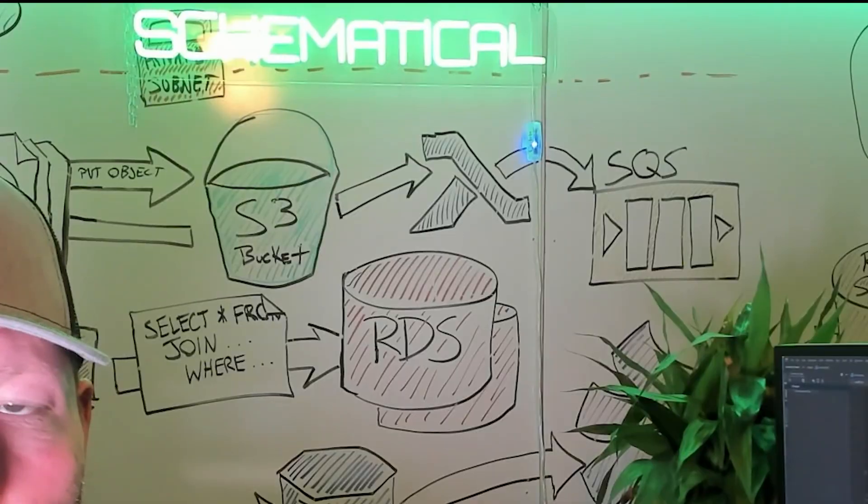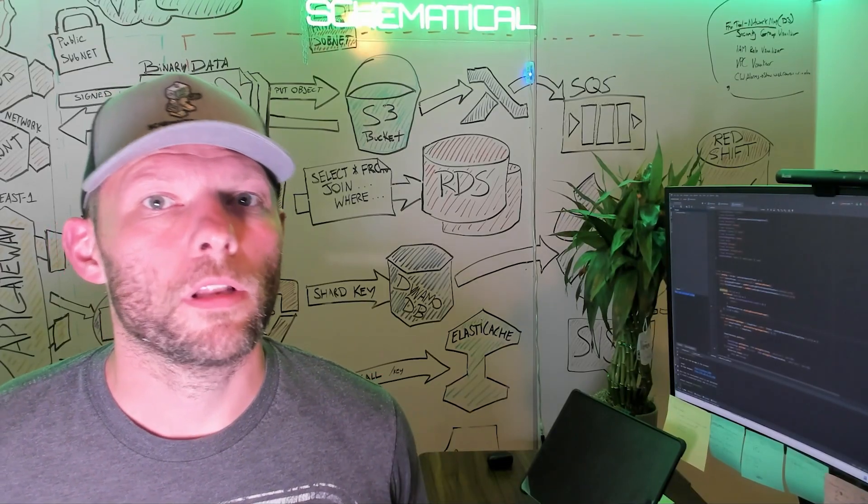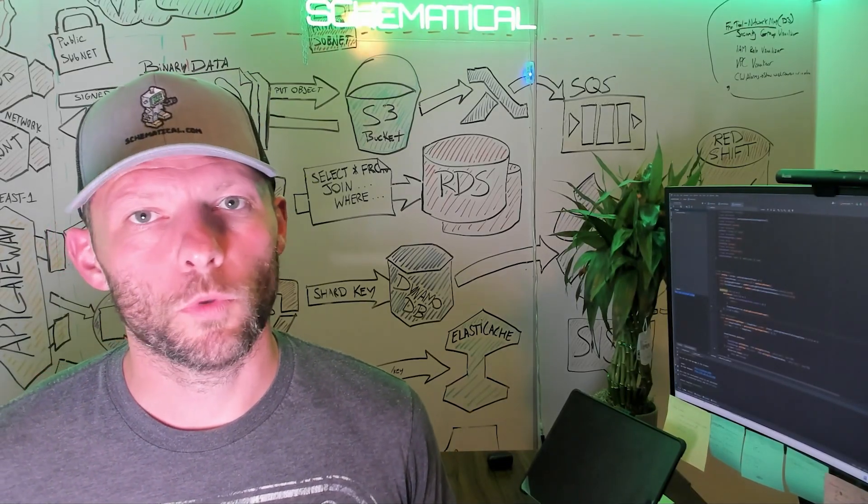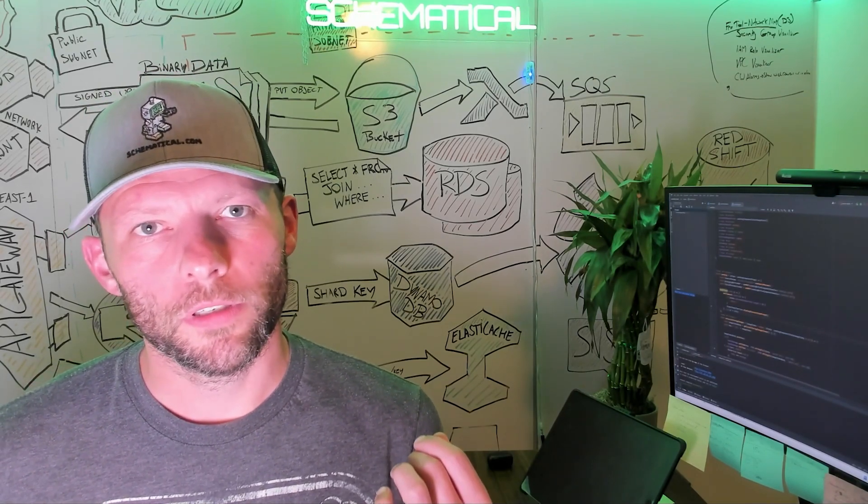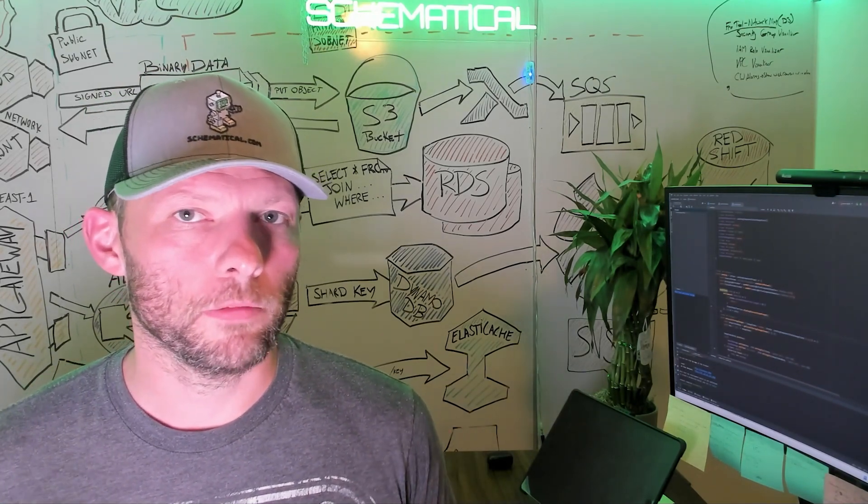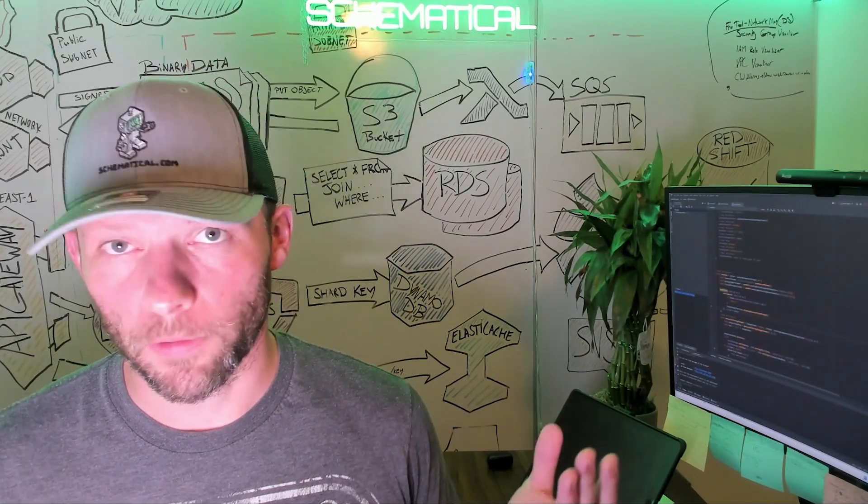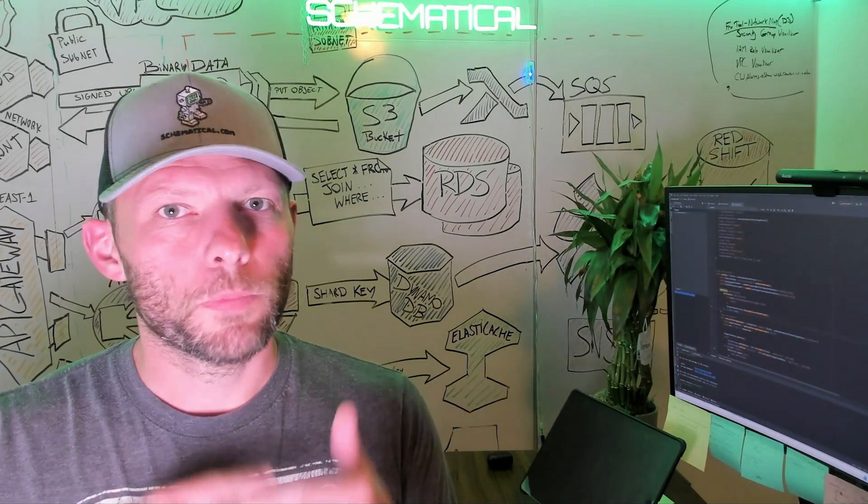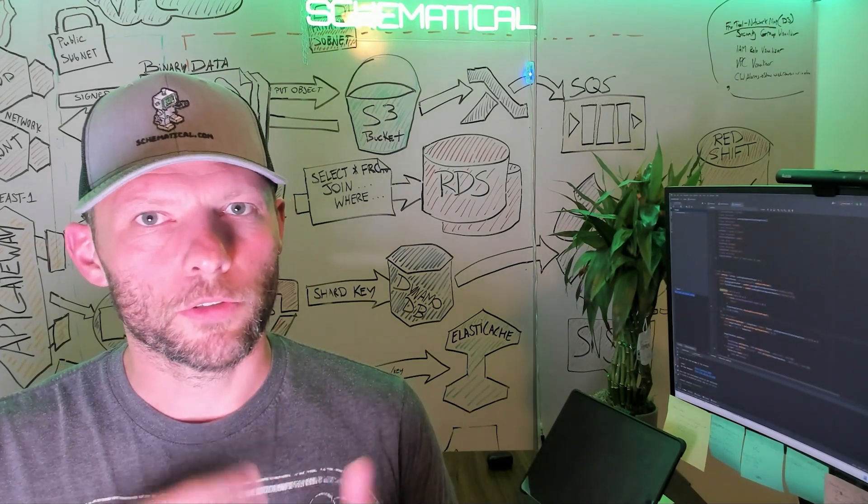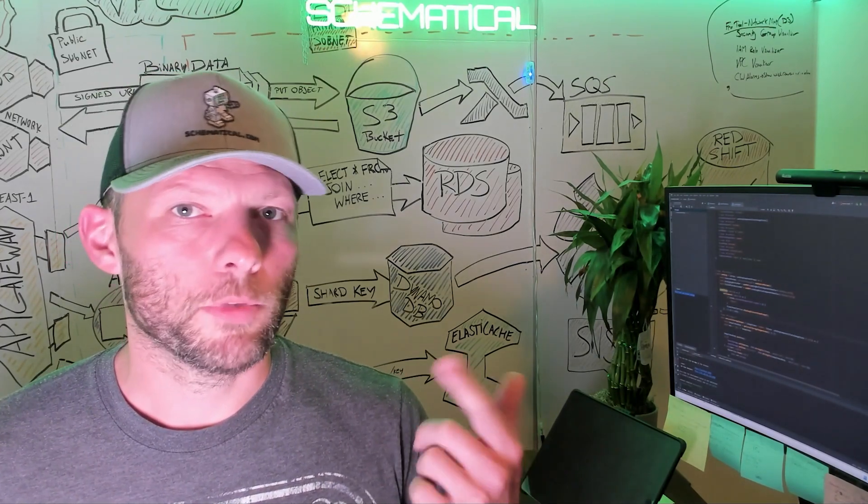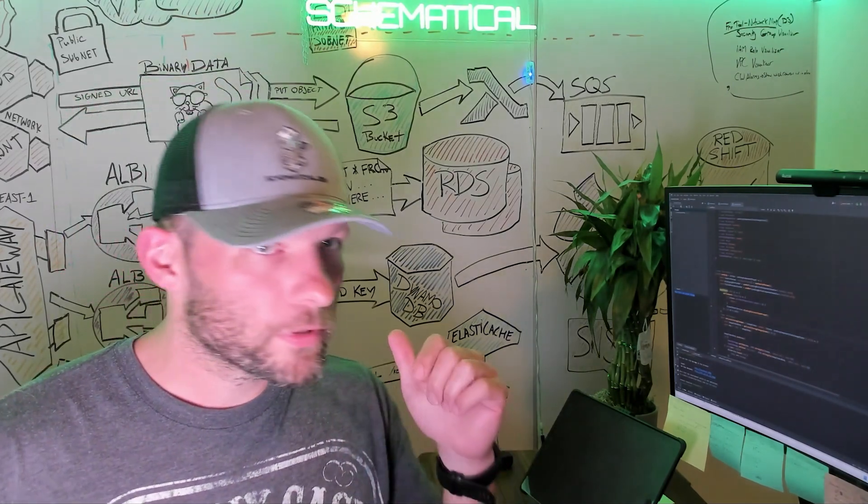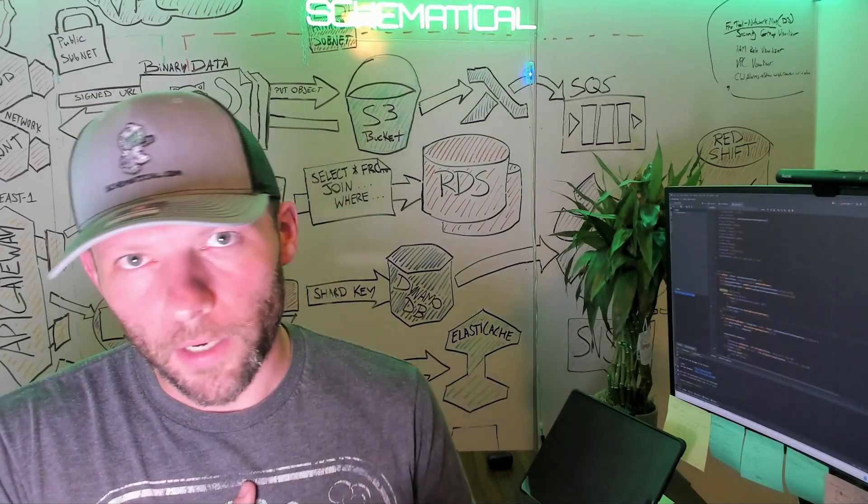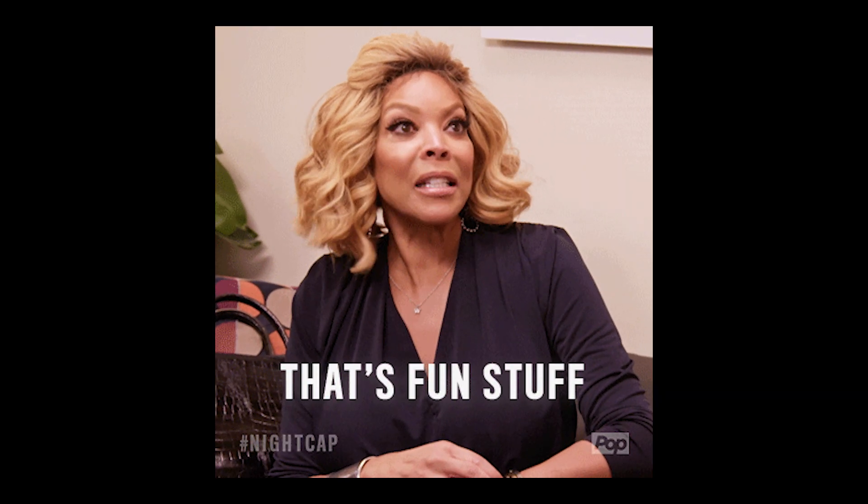Hi, I'm Matt with Schematical, and today we're talking about Lambda services. More specifically, how to use the Terraform scripts I've written, or feel free to write your own, to magically spin up infrastructure as code style Lambda services, complete with the security groups, IAM roles, all the fun stuff there.